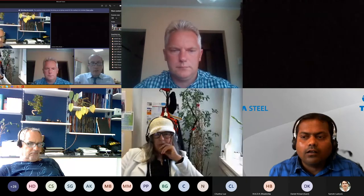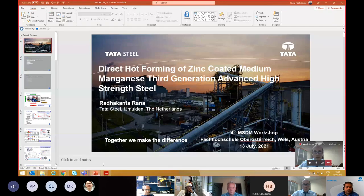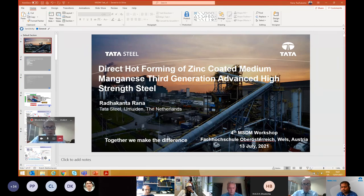Thank you for your introduction and good afternoon to everyone here, and probably good morning to those from North America. Let me share my screen. You see it? Yes, it's visible now. Please make it full screen. The stage is yours. Thank you.